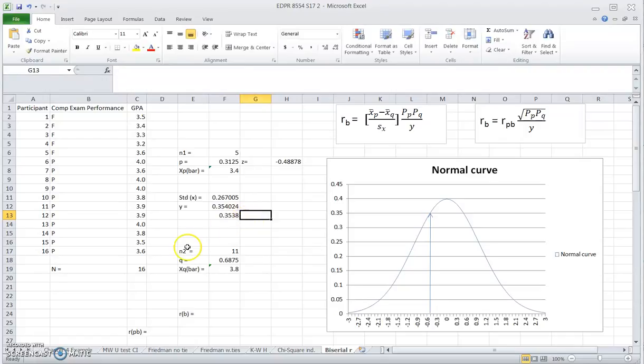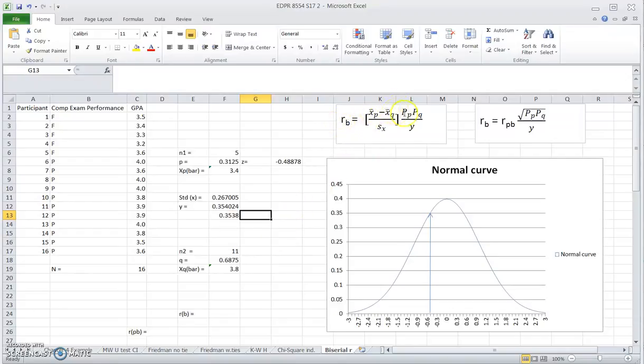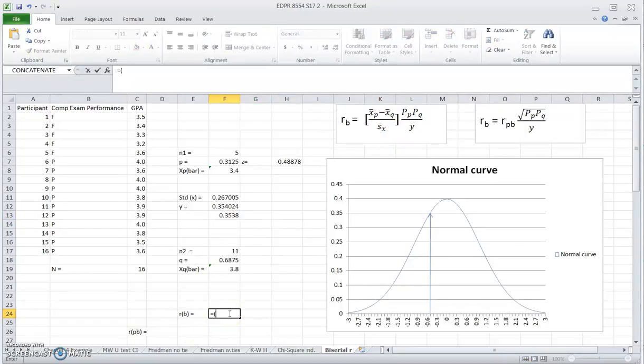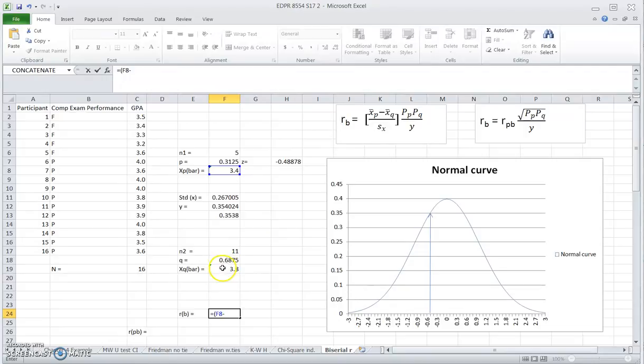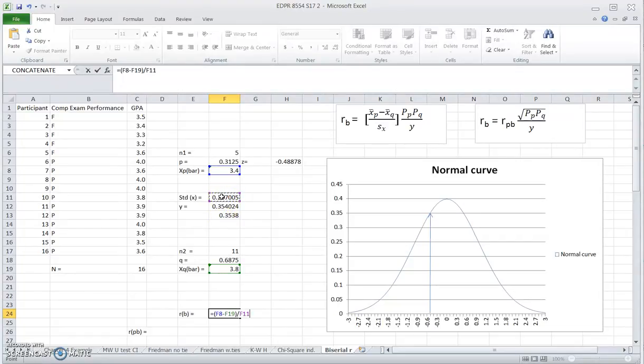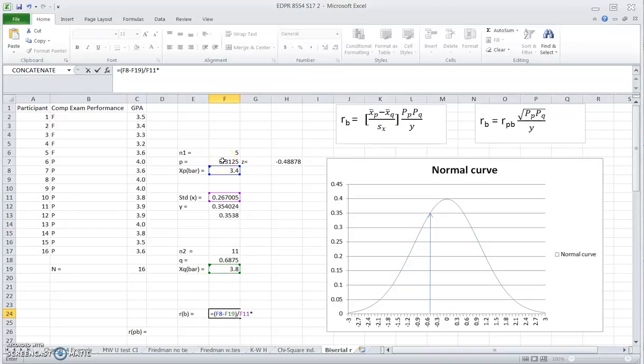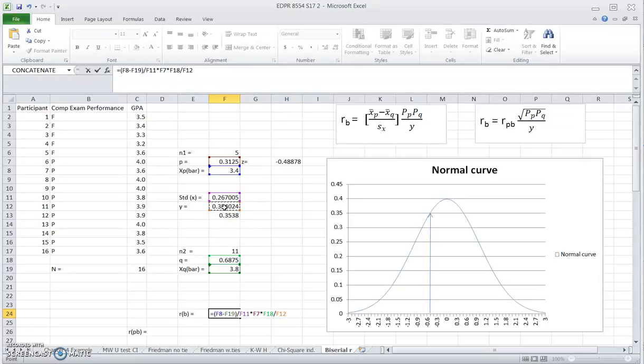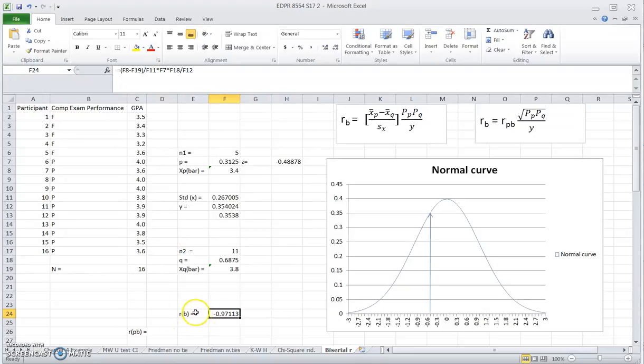Now we are ready to calculate the rank biserial coefficient because we know all the values we need to complete this formula. So I'm going to do this. The XP bar is here minus XQ bar. I have it here. And that difference divided by the standard deviation of GPA. Then I times the proportion of the P group times the proportion of the Q group and divide by the ordinate of the cutoff point for the two groups. So I get a rank biserial coefficient that is 0.97.